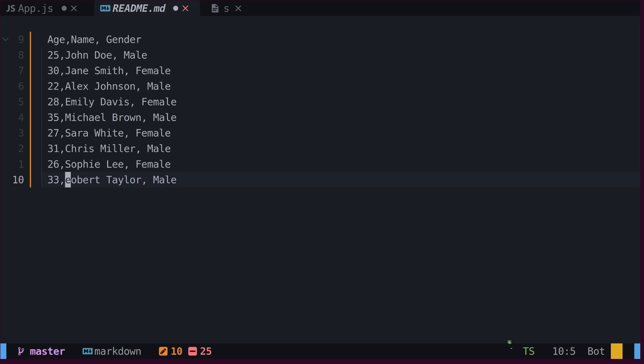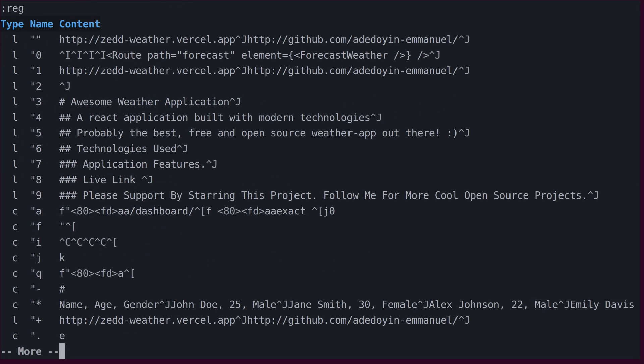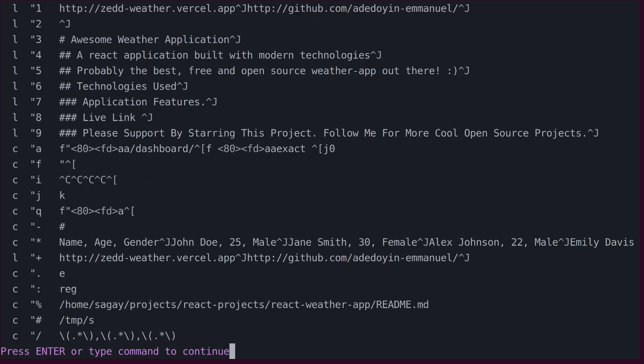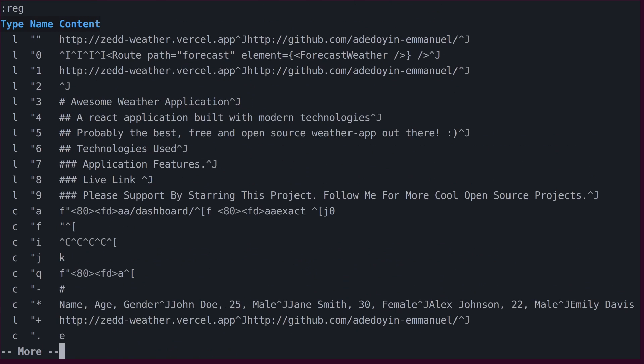Vim contains 26 named registers, 10 numbered registers, and a few other special registers. These registers store text from recent operations such as Delete, Yank, or Change.